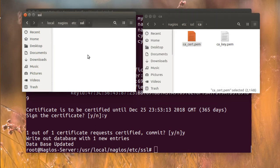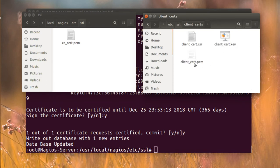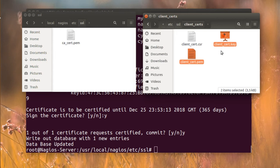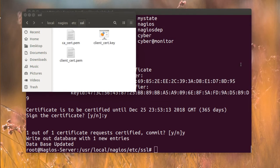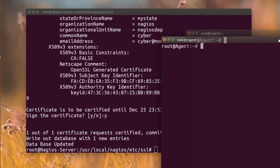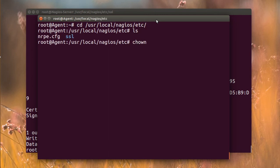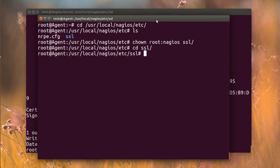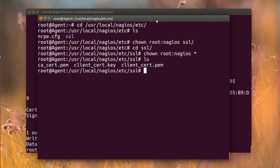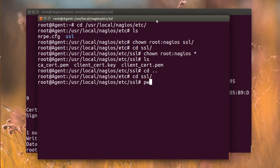Go to the CA directory and copy the CA certificate, then go to the client_certs directory and copy both the certificate and the key. Put all of these into the agent's ssl folder. Then on the agent, navigate to /usr/local/nagios/etc/ssl and change ownership to root and nagios for the ssl directory to make sure everything has the right permissions.